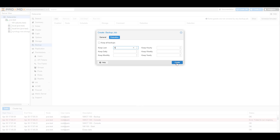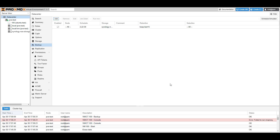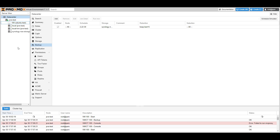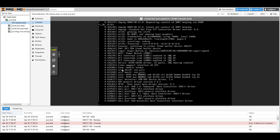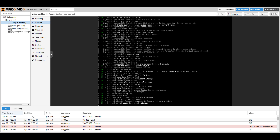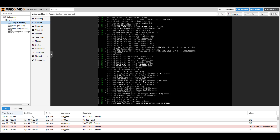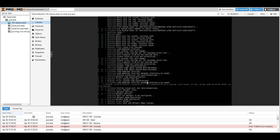This is going to back up all these virtual machines based on the schedule and retention policy you specified, in an automated way, so that you can go through and restore from these backups if you ever need to. The last thing we're going to take a look at is actually restoring a virtual machine. It's great to have a backup, but it's also important to ensure that the backup is actually working, so we're going to actually restore our backup.